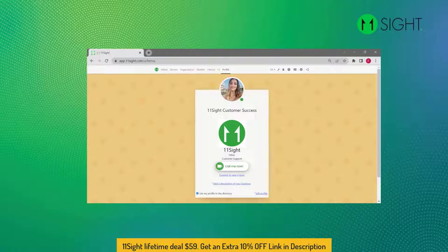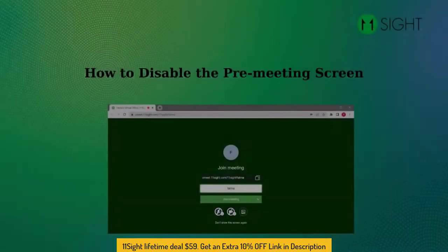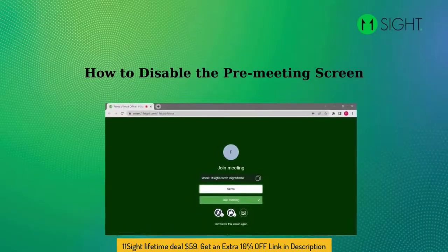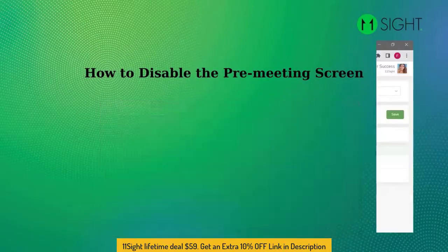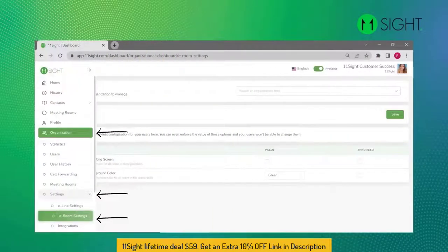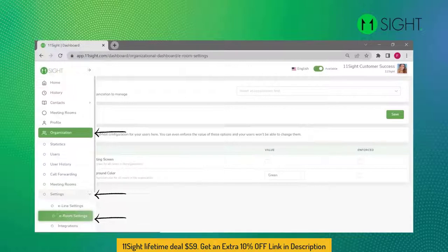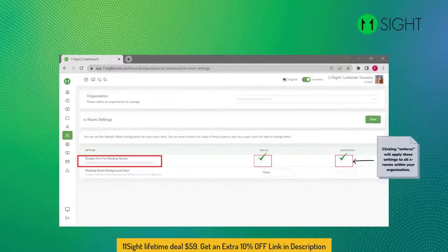The public profile page is hosted by Elevensight. In this video, I will explain to you how to disable the pre-meeting screen. Go to the eRoom settings from the site menu under Organization. Click on the checkbox next to Disable Pre-meeting Screen. Checking Enforce will apply these settings to all eRooms within your organization.